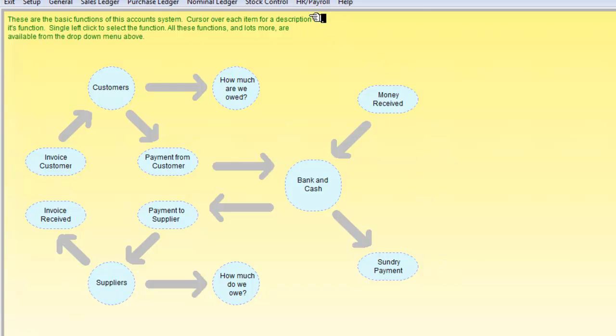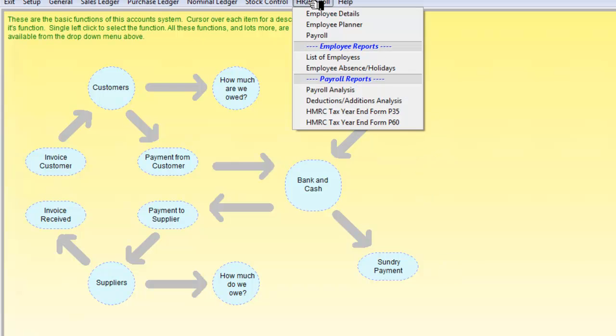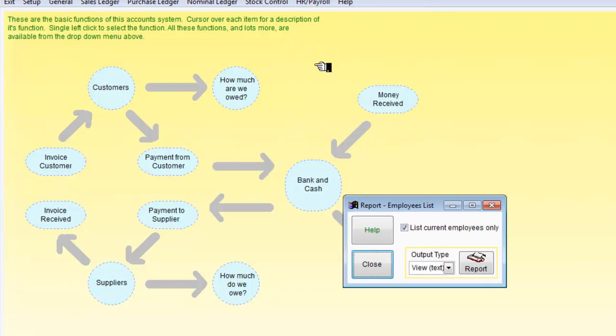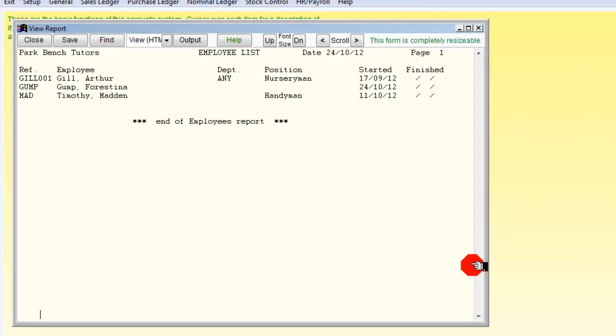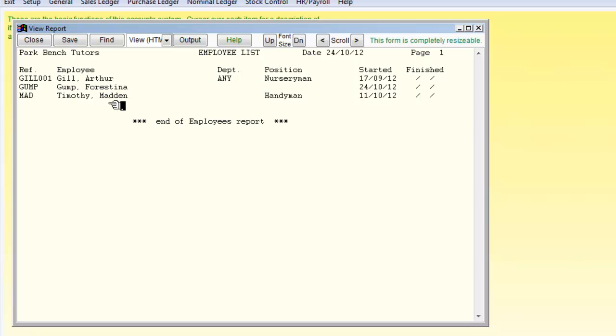And now we need to go up to the payroll once more. And look for a list of employees. The output is just going to be to view. And we can see that we now have three employees. Gil, Gump and Timothy. So those then are our three employers. So we've added an employee in Adminsoft Accounting. Thank you.